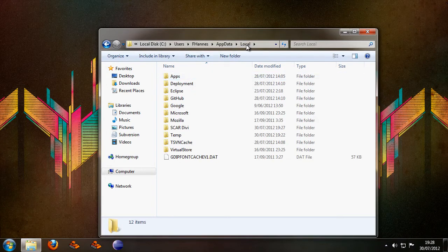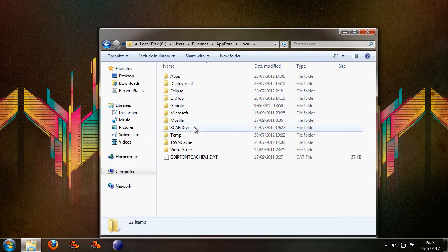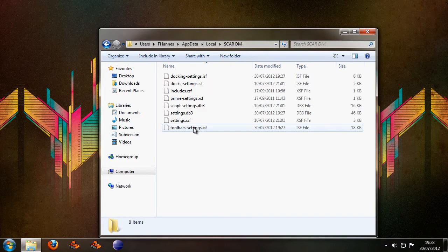Next you want to select the local folder here and then you go into the Scardivi folder.